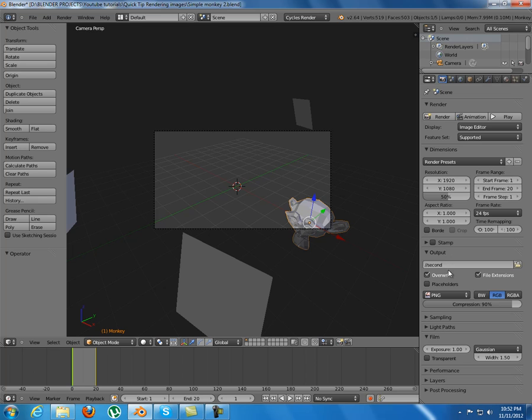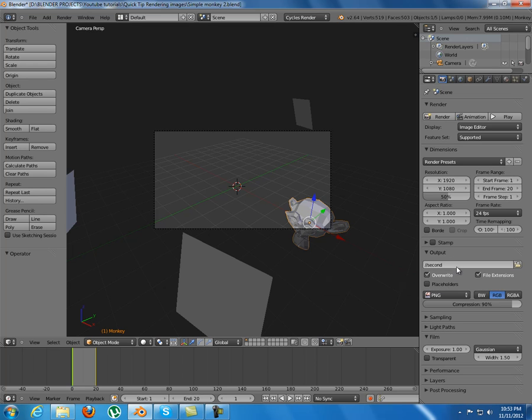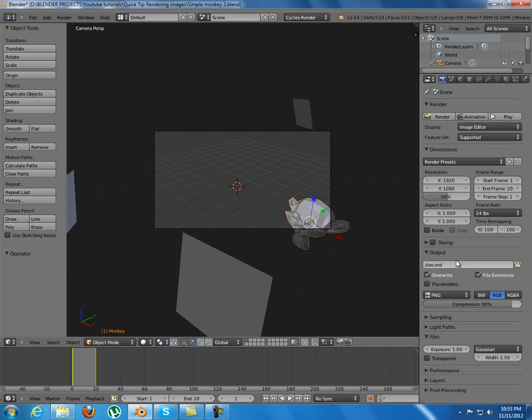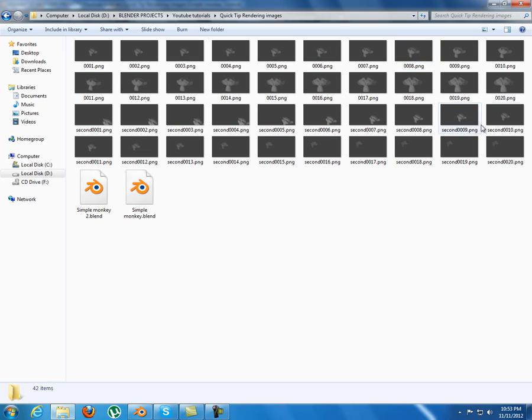Because if you don't name either the first one or the second one, the second one will override the first images. So you won't have the images from both the blend files, only from the last rendered.